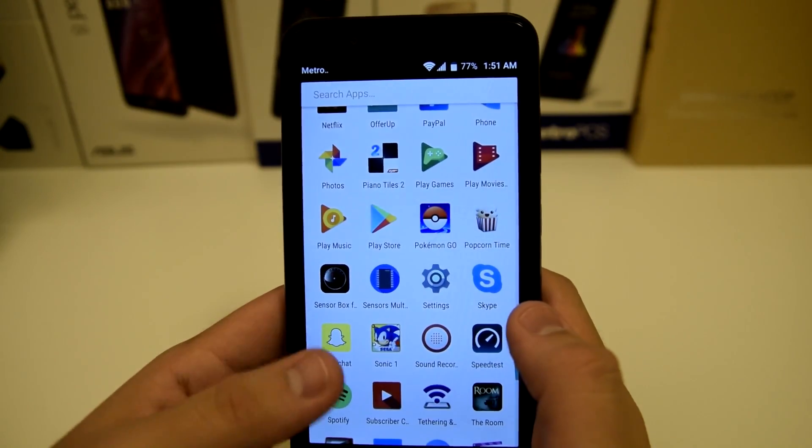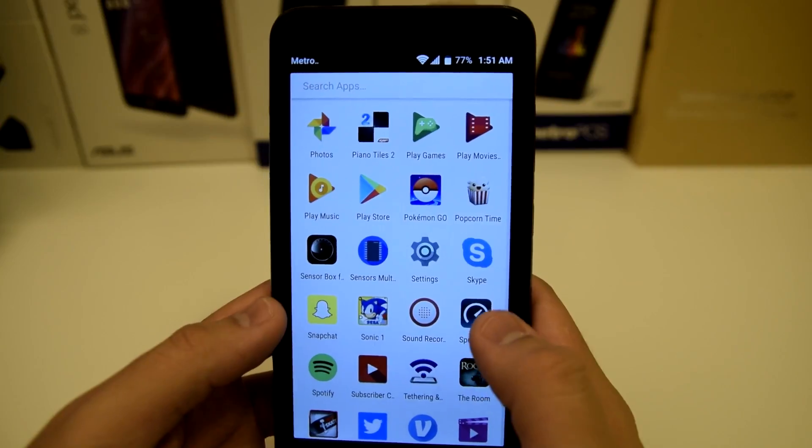We have two sensor applications to test the sensors in your phone and make sure they're working correctly. We have Skype for business calls and Snapchat — follow me at tech.right. We have Sonic 1, one of my favorite games of all time from the Genesis. Speed Test to test your 4G speeds on your carrier — very useful. Spotify is probably the best music app other than Apple Music. The Room is an amazing puzzle game for only 99 cents with about a 4.9 rating — definitely pick it up if you're into puzzle games. We also have True Skate, basically like a fingerboard where you can skate around, do tricks, and visit different skate parks. Really awesome.